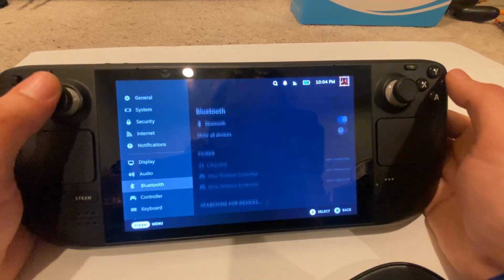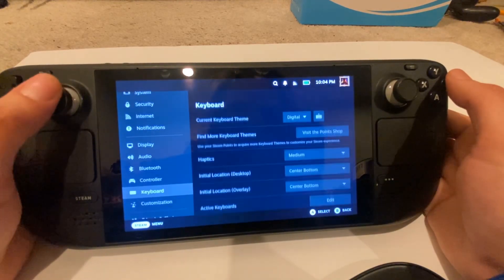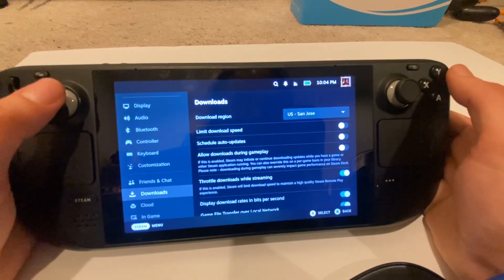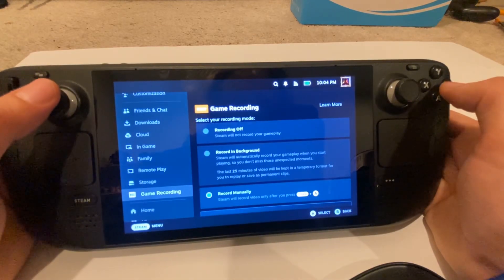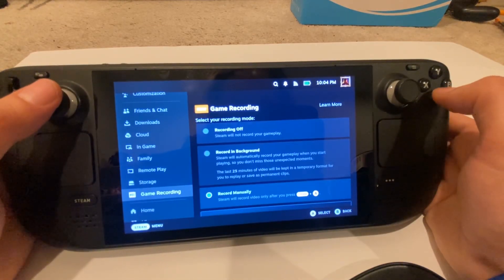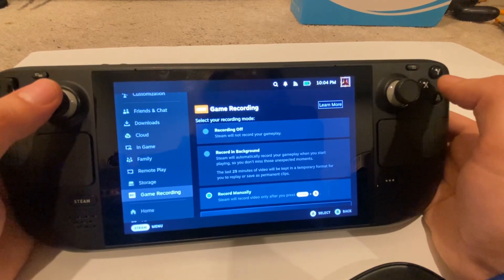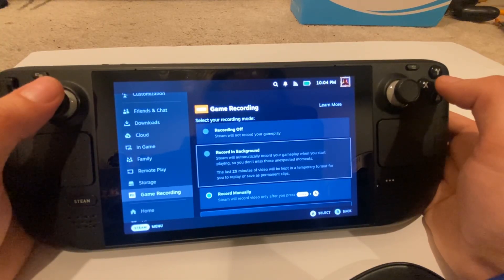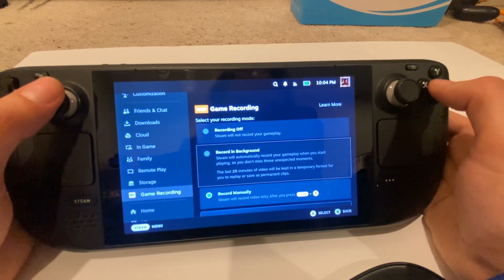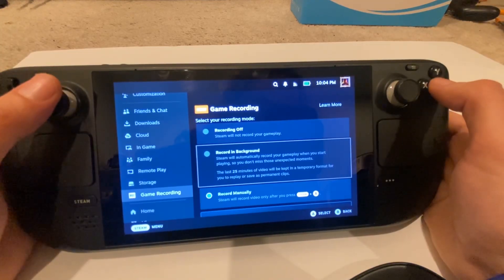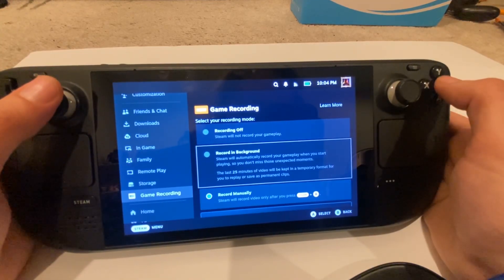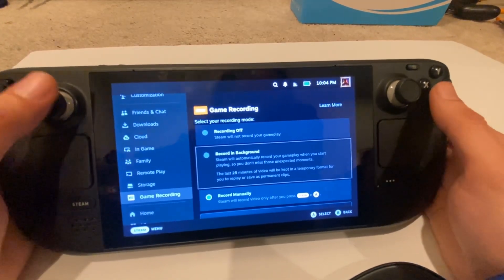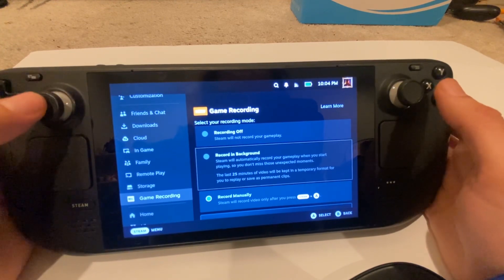This is a feature that was introduced in SteamOS 3.5. If you scroll down in your settings, you'll see this option that says Game Recording, which now gives you the ability to record your games in the background or record manually. What's cool about this is it's all baked into the Steam Deck — you don't need any more plugins, and you can even record your mic audio.